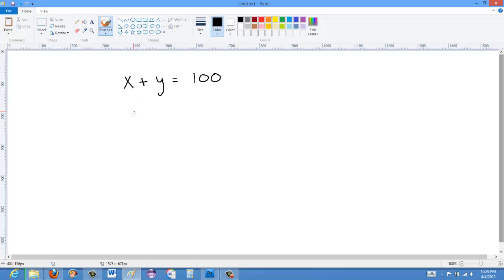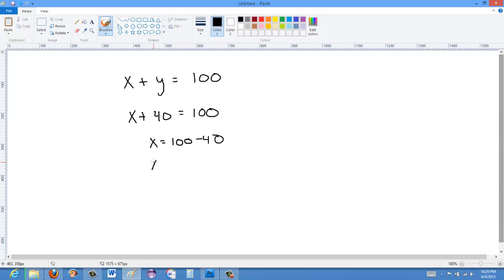We can only solve equations for a variable if there's only one unknown in the equation. For instance, if I said x plus 40 is equal to 100, now I can solve this. I can say x is equal to 100 minus 40, so x equals 60. It's the same for any other equation — when I have one equation, I can only have one unknown. With two equations I can have two unknowns, and three equations, three unknowns. I need one equation for each unknown, and it has to be a different equation.